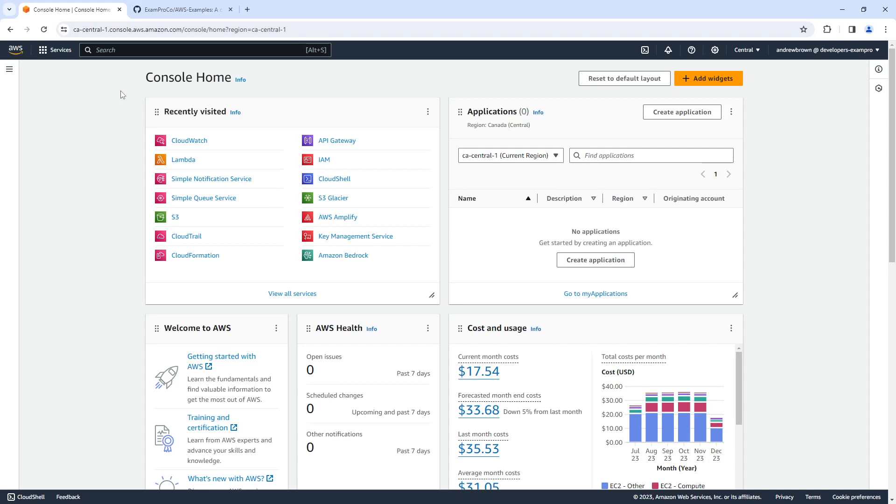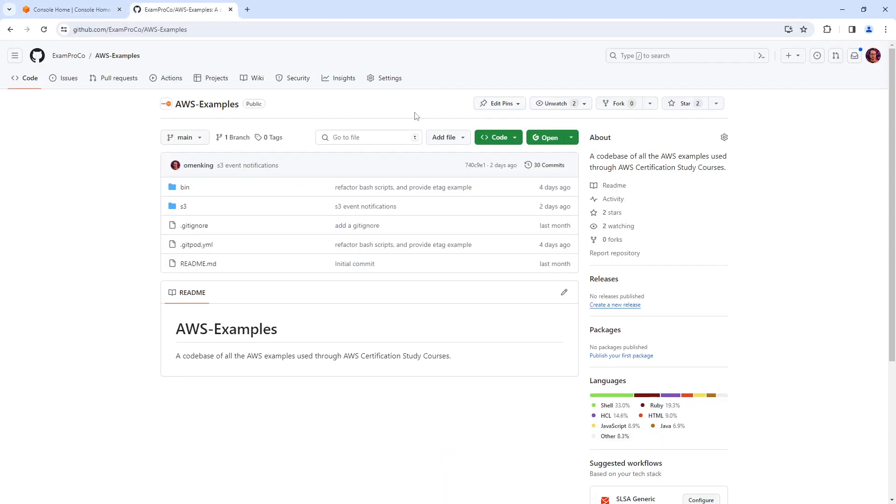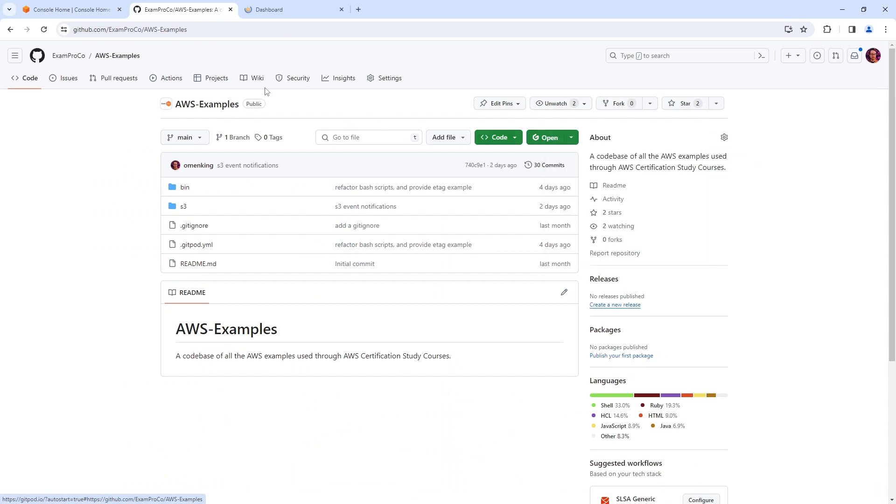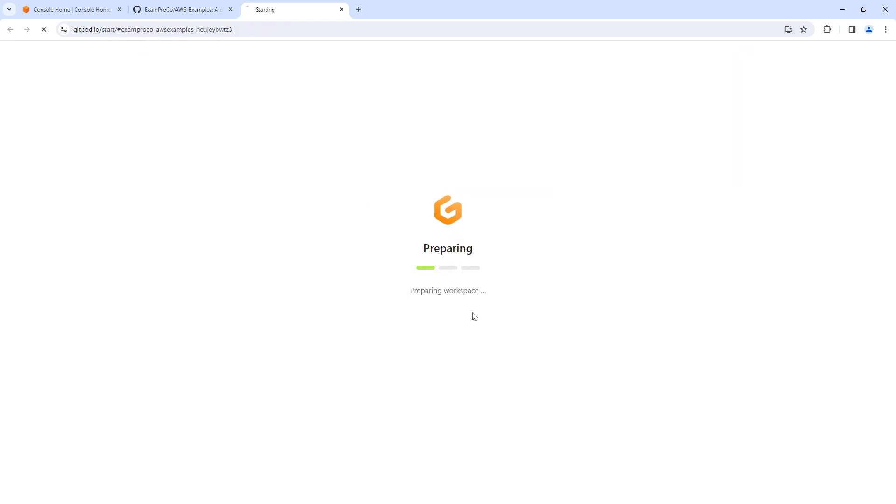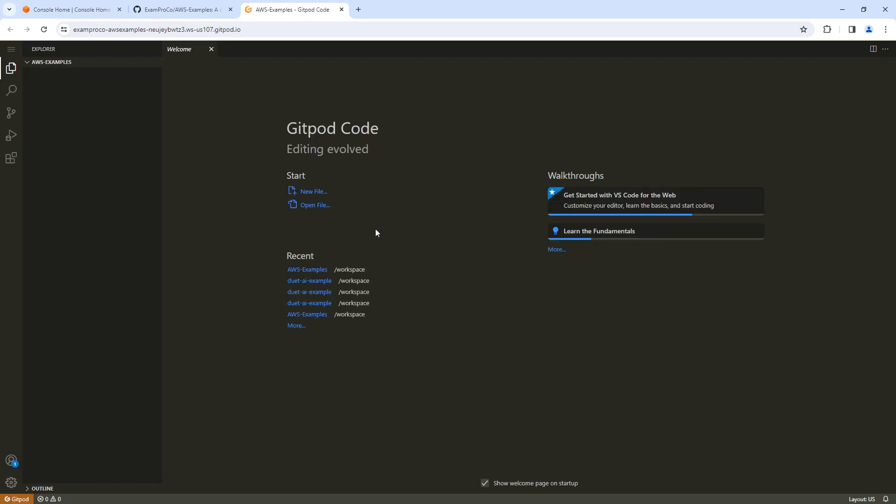Hey, this is Andrew Brown. And in this follow along, let's take a look at object tags. So as per usual, I'm going to get over to my repository, the examples, I'm going to open up a new cloud developer environment. And we're just going to quickly create a bucket, place an object and apply object tags to it. So it shouldn't be too difficult here.